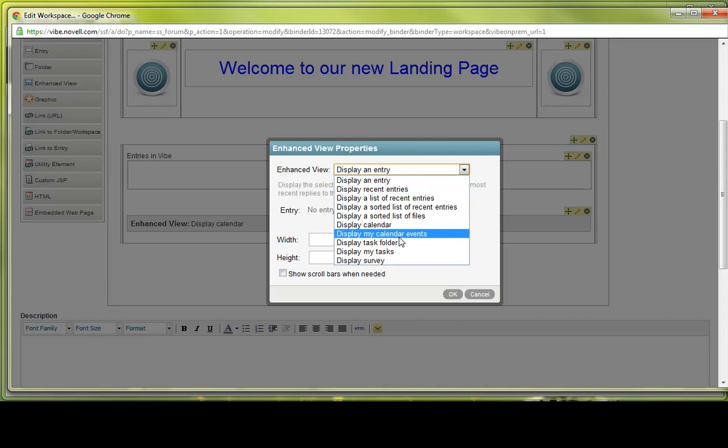Displaying a My Calendar Events. Now this is a new feature with 3.3 that was just released on June 12th, June 13th. The My Calendar Events is a nice feature because it allows you to set it up so that any user that is logged in would be able to see all of the calendar events and tasks that they've been assigned to. So it would be specific to that user. So if you embedded this on a landing page, any unique user that was coming to that would see tasks that are pertinent to them and not pertinent necessarily to the entire team. So that's kind of a cool feature.